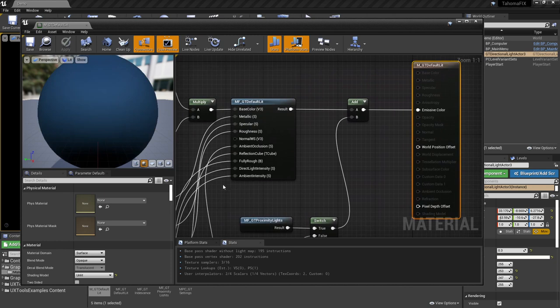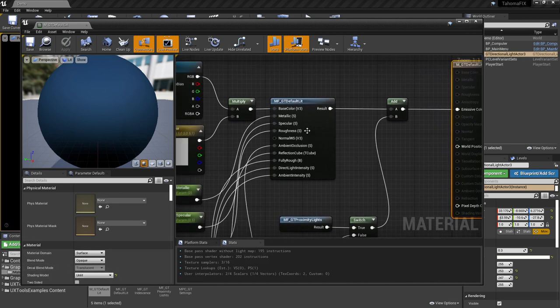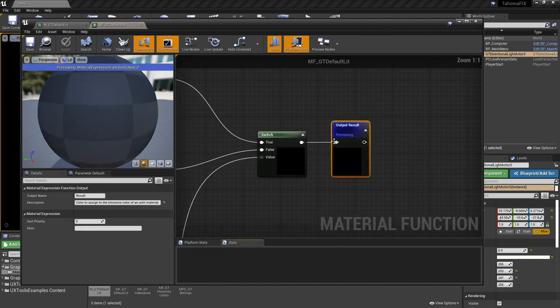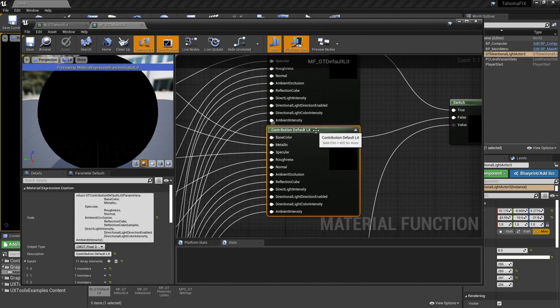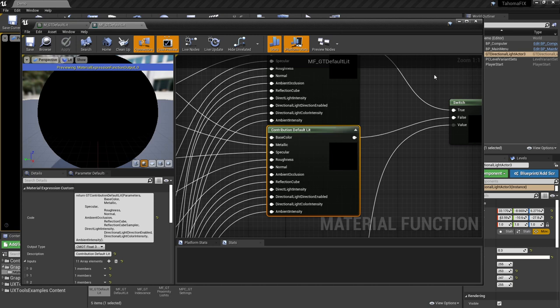You can see that the MGT default lit uses an unlit shading model, so it's going to be very fast. The main workhorse is this material function — the GT default lit — which is an HLSL shader that the guys at Microsoft put together. It does a beautiful job, and it's going to be the main material we'll be working with as we build up the overall look and feel.